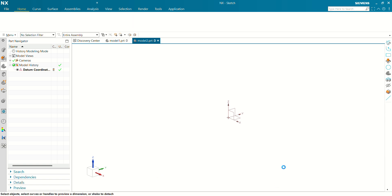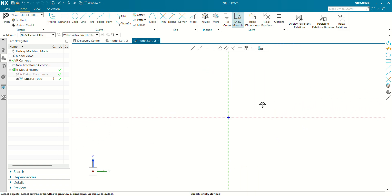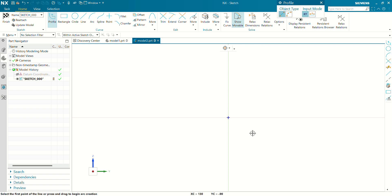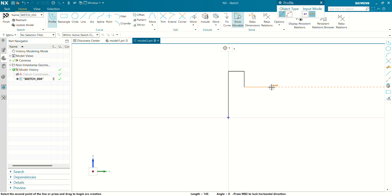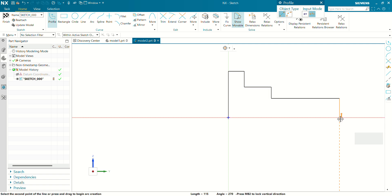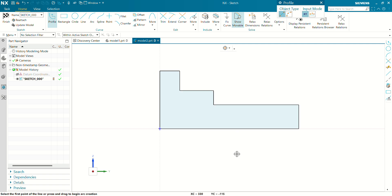First, let's create a profile to revolve. Let's create a rough profile of the screw. Now you can see our profile is ready. Now we have to define this sketch, so let's define the dimensions.